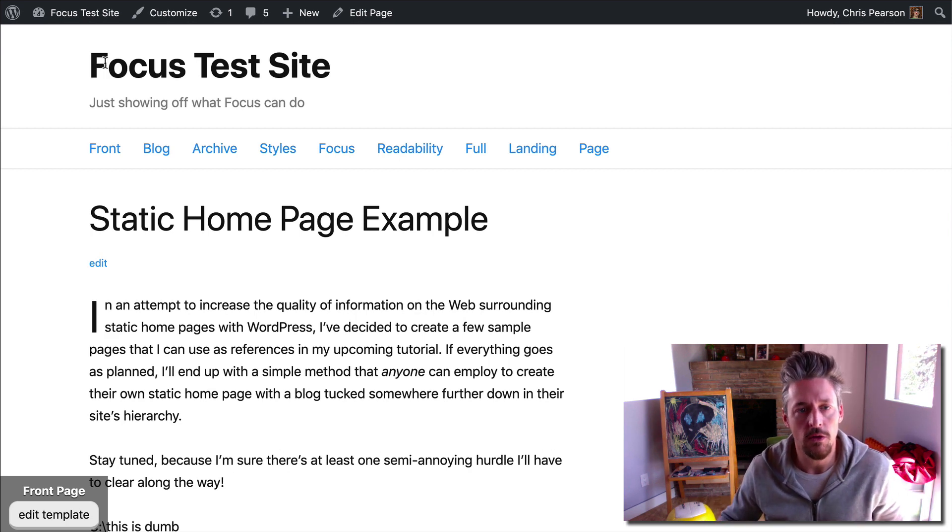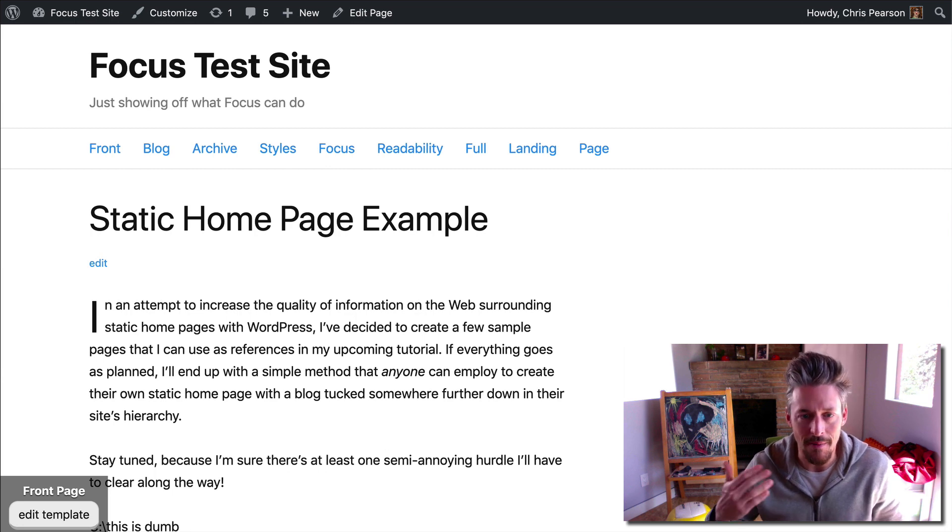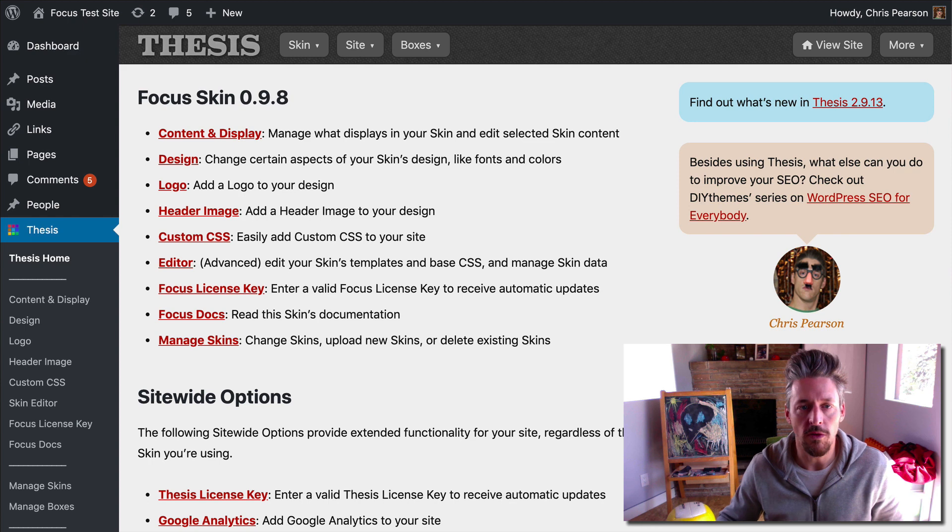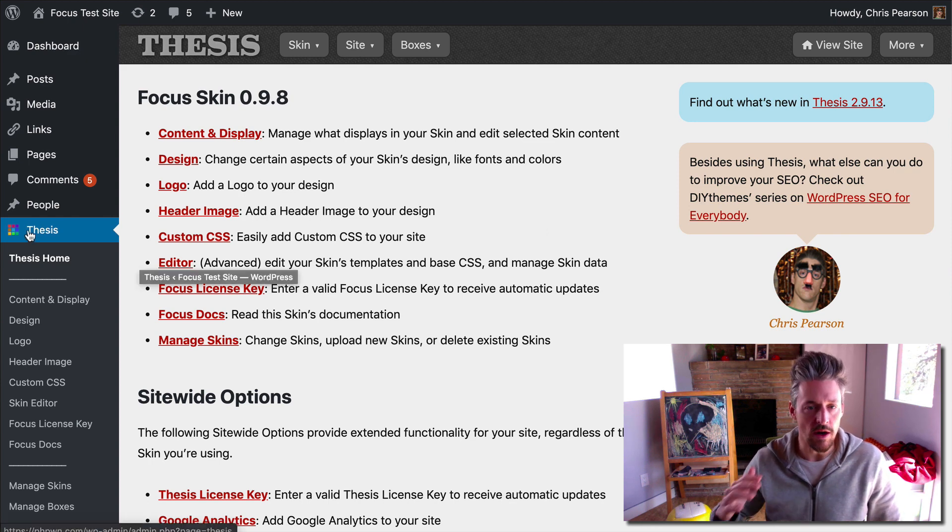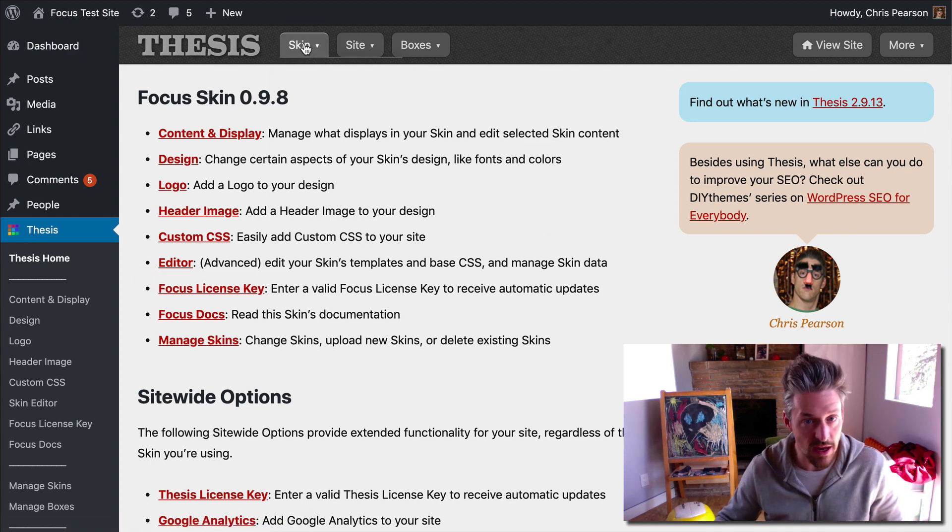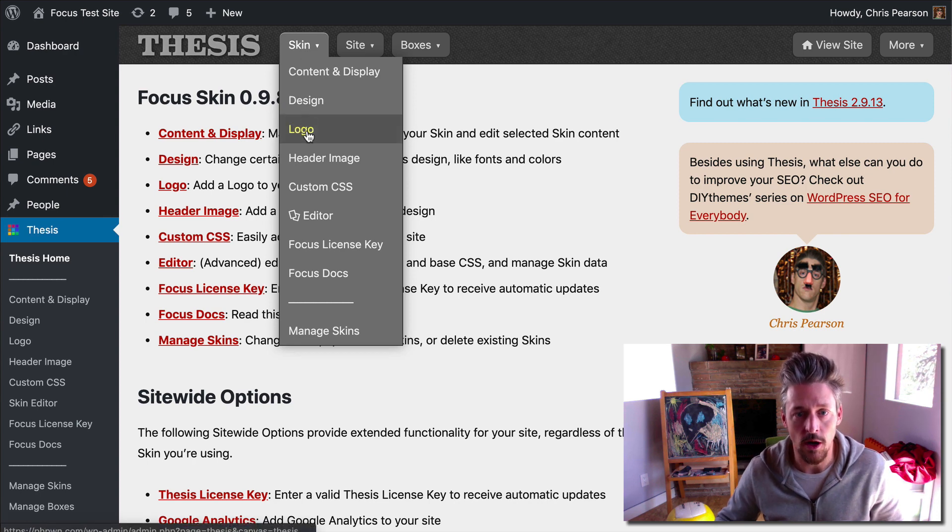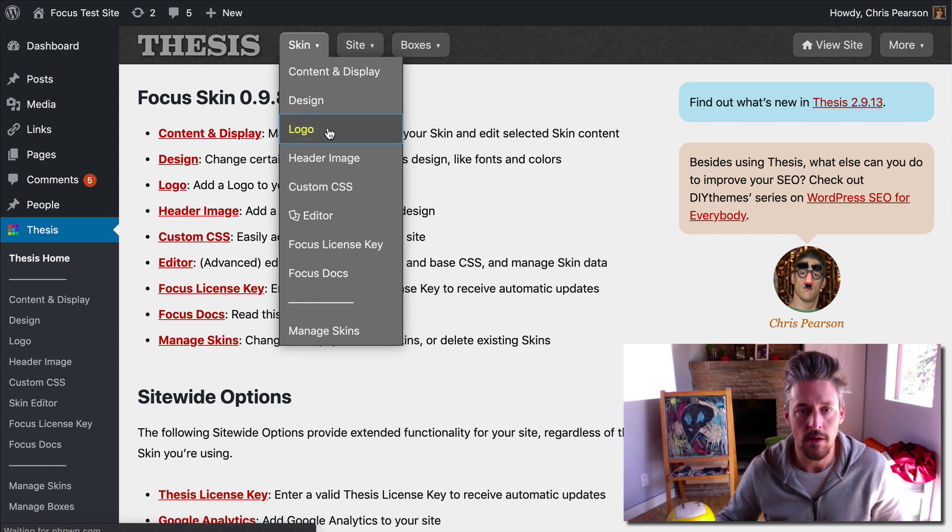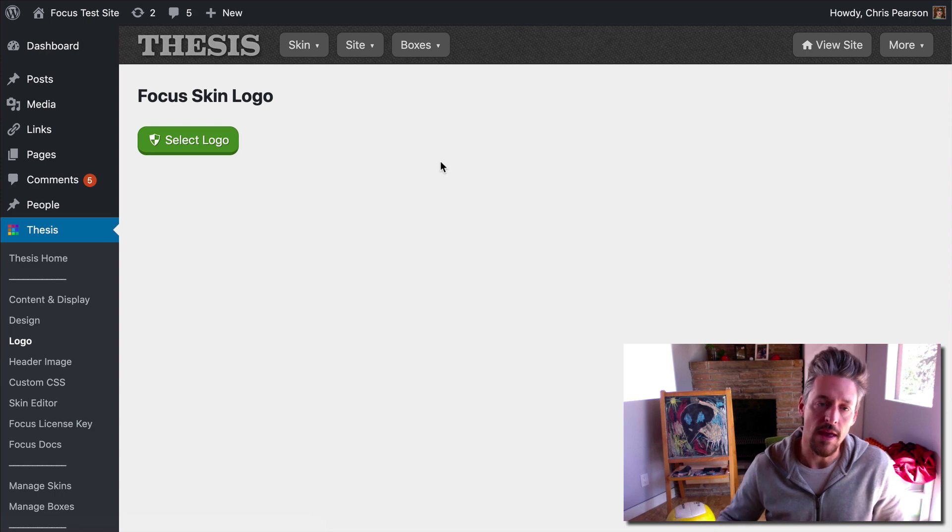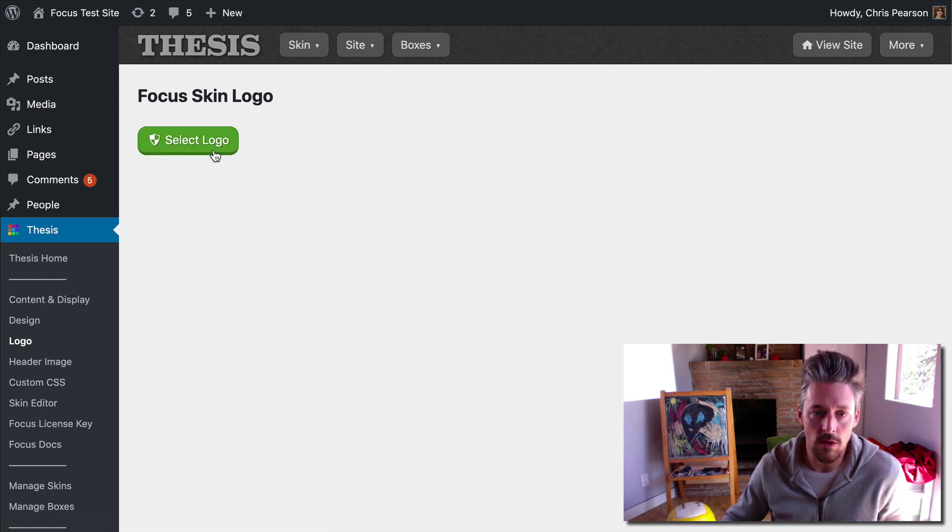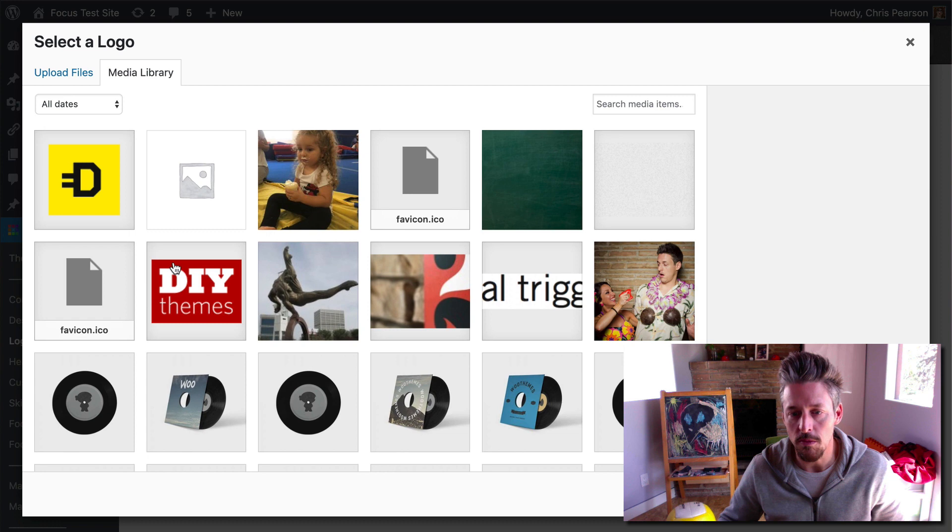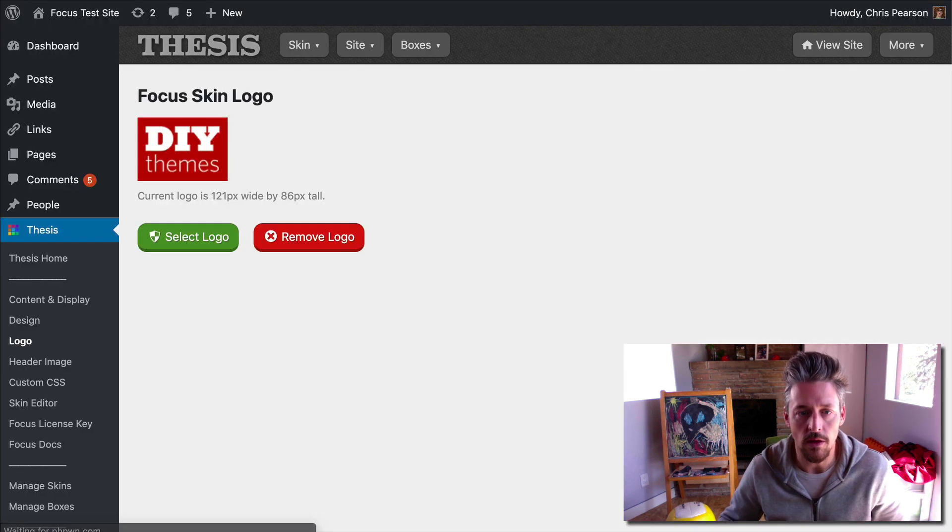So we're going to try that first. We'll go through the mechanics of this and talk about how it works. Flip back over to the WordPress admin. We are now in the Thesis admin. This time, we're going to go to the Skin menu and we're going to go down to the logo link. We'll click that and this is very simple. All we do is click the select logo button. This is going to pull up your WordPress media gallery, select the logo you want to use, set logo and boom.